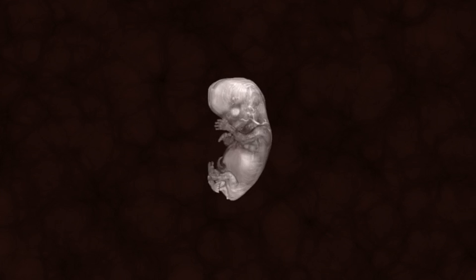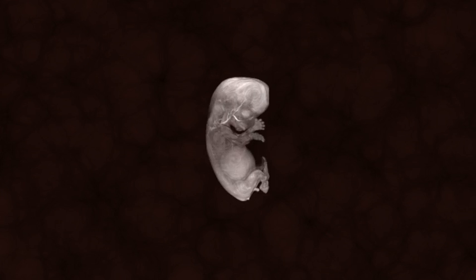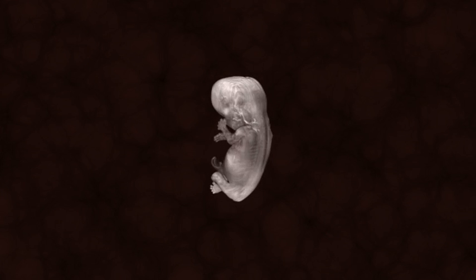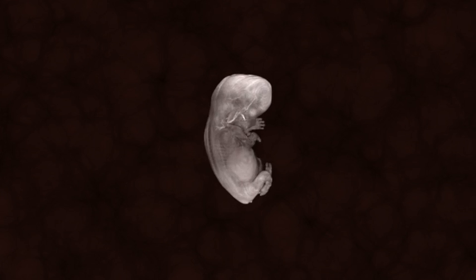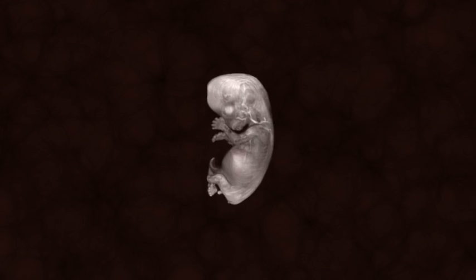At eight weeks, the embryo is still only one and a quarter inch long, but the detail is amazing.